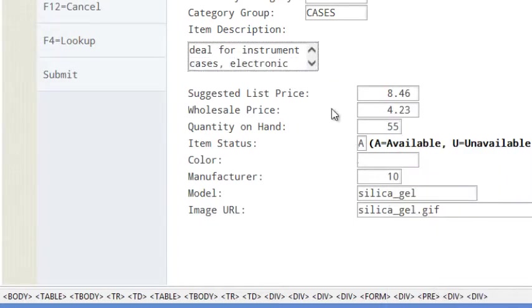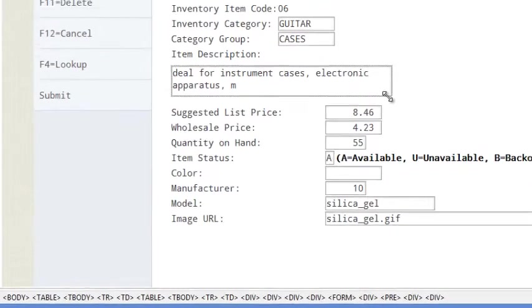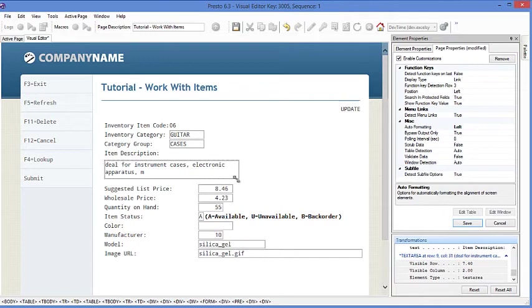I select that. And I'm going to just make it a little bit bigger. Just like that. So I made it big enough so that it got rid of the scroll bar and it did the automatic text wrapping.